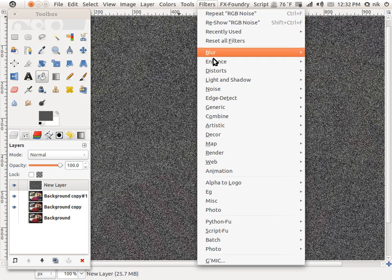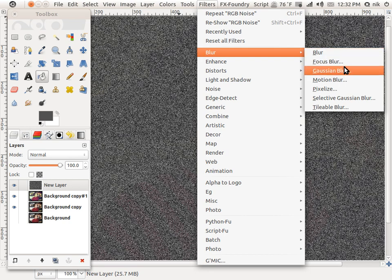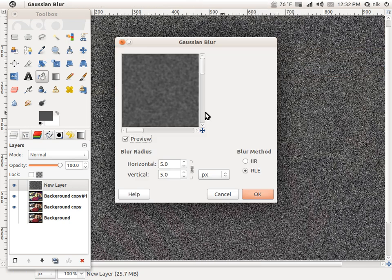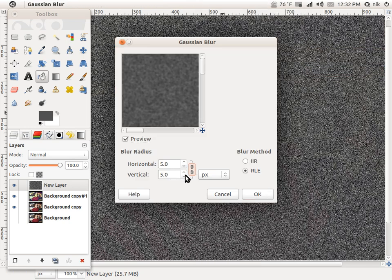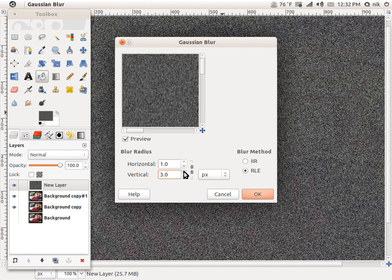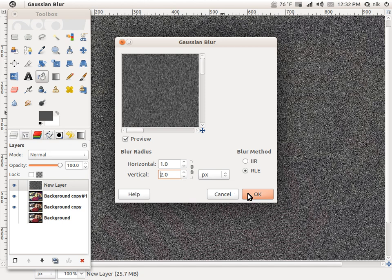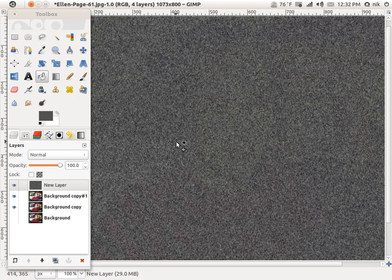Now Filters, Blur, Gaussian Blur. I usually separate this a little bit — Horizontal about 1, Vertical about 2 to 3. Kind of gives it just a little bit of an offset.